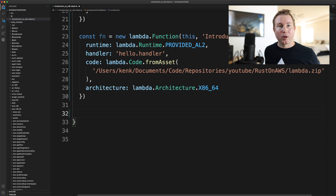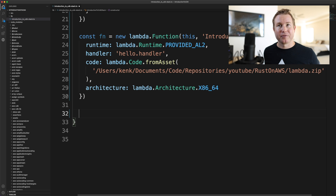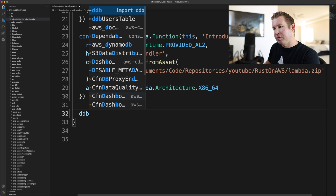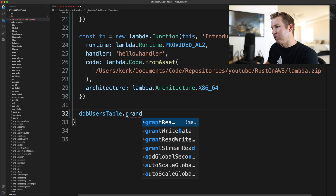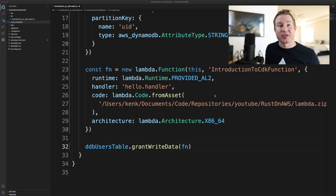Now we have our DynamoDB table and our Lambda. There's one more thing we need to do: authorize the Lambda to write to the Dynamo table. This is a good example of where CDK provides higher-level abstractions. We could create an IAM execution role, give it DynamoDB write permissions, and attach it to the Lambda — but the DynamoDB CDK construct has a nice function called grantWriteData. We call it on the table and pass in the Lambda function, and it does all of that for you in just one line of code: ddbUsersTable.grantWriteData(lambdaFunction).